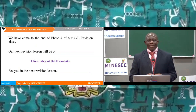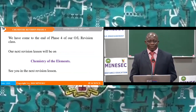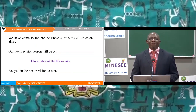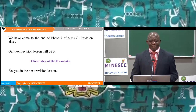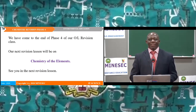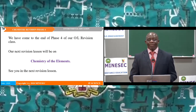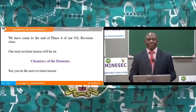We have come to the end of Phase 4 of our O-Level revision. Our next revision lesson will be on chemistry of the elements. See you in the next revision lesson.